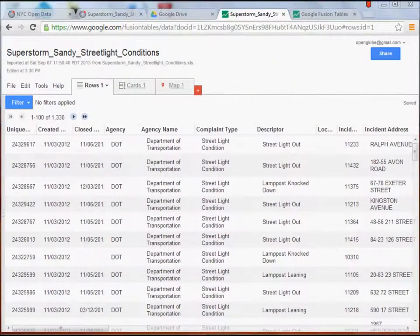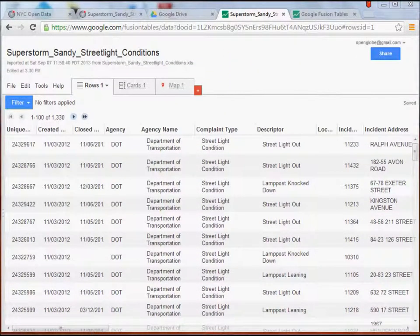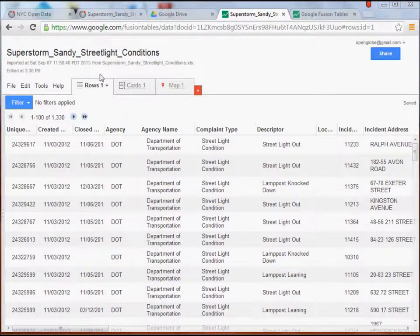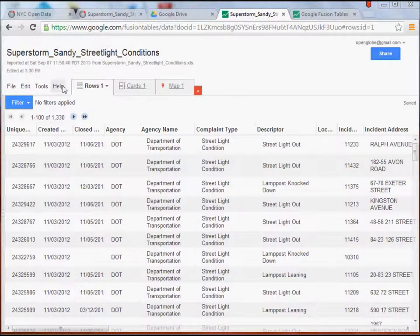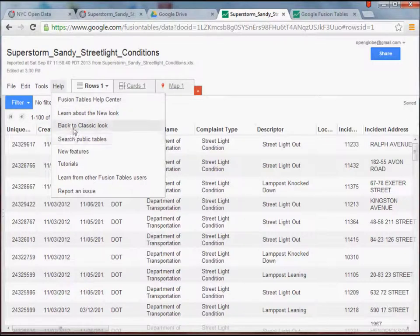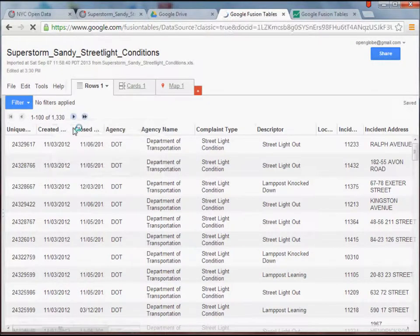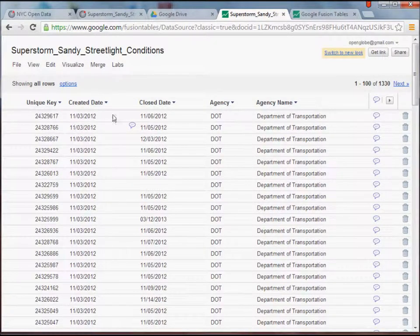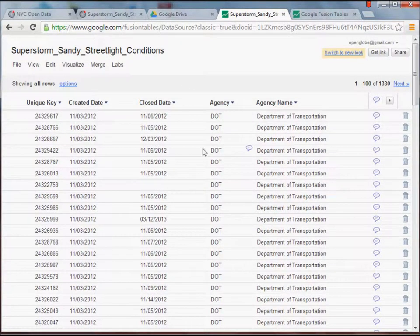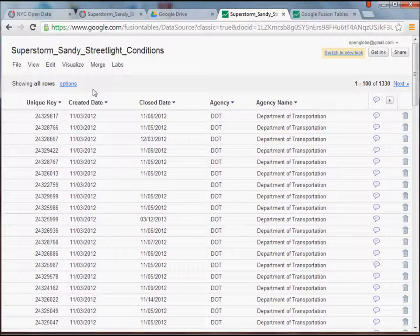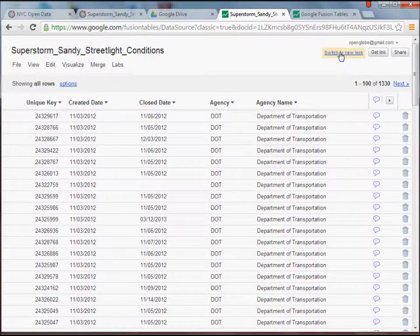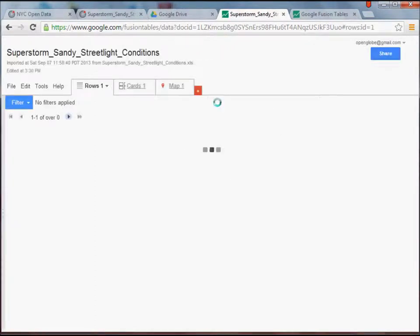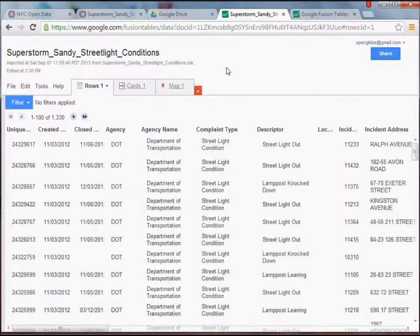Okay, so once we get that data loaded into Google Fusion Tables, we should be looking at something like this. And that's really all there is to it. It's very easy to get the data in and start working with it. Now, if your view doesn't look quite like this, you're probably still in the Classic view, which will look like this. Either one is fine. The new look from Google just gives you a little more functionality and that sort of thing. However, if you want to do a heat map with the data, at the moment, that option only seems to be available through the Classic view.